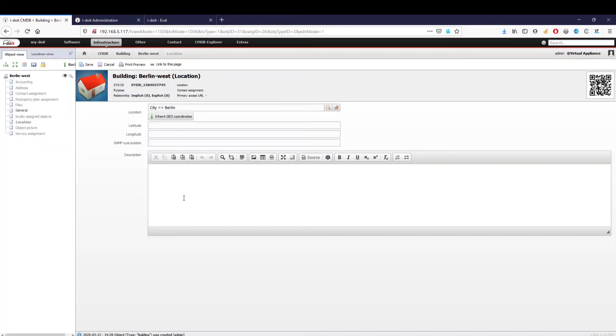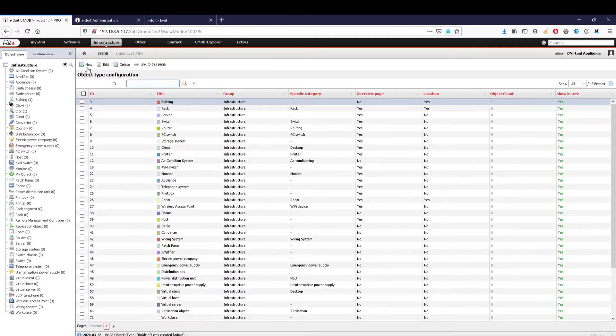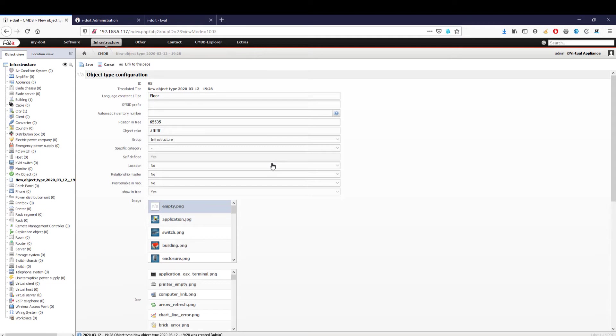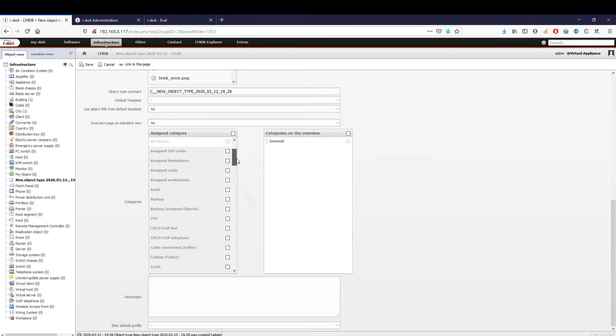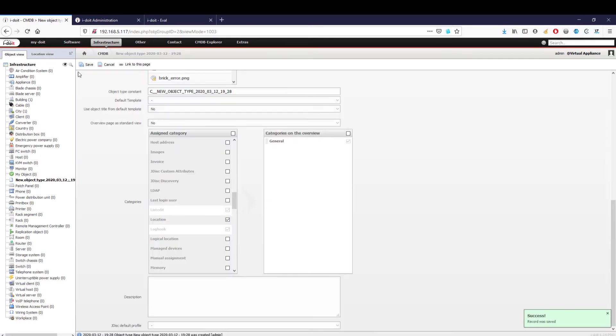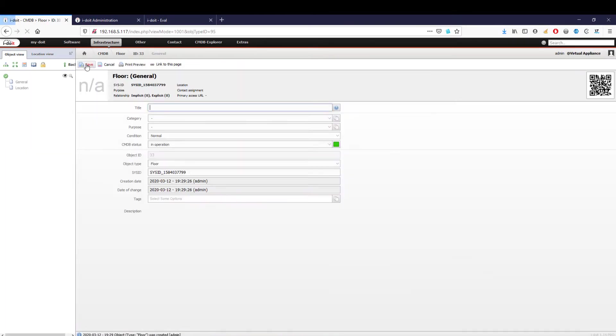Since our branch is divided into two floors, we have to create a completely new type of property. For this purpose, we go into the infrastructure and create a new individual object type called 'floor.' What is important here is that objects of this type should be able to be selected as locations for other objects because in the next step we want to add different rooms to the floor.